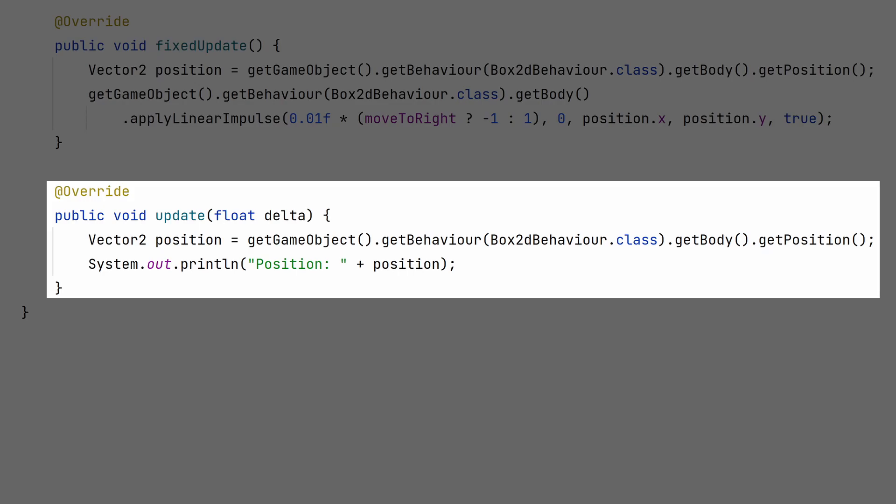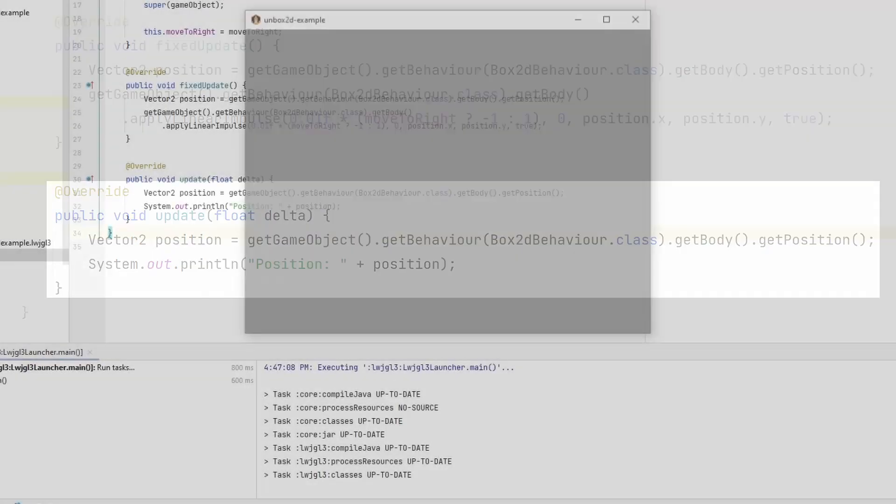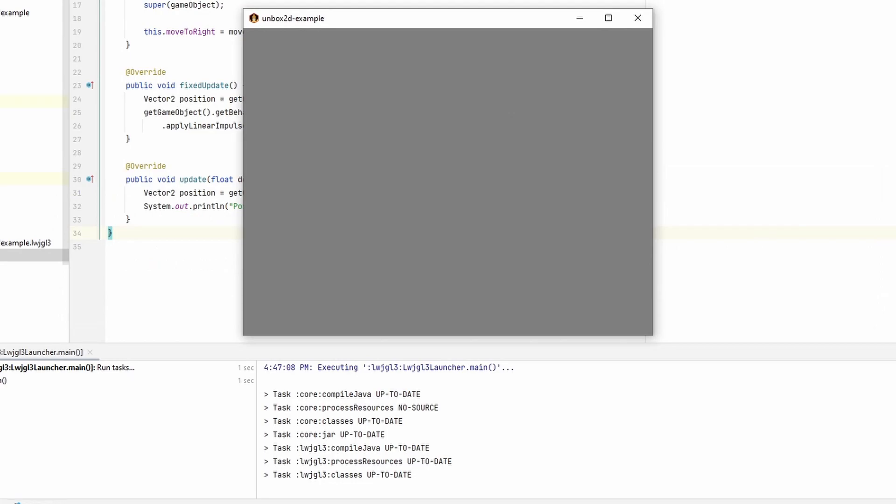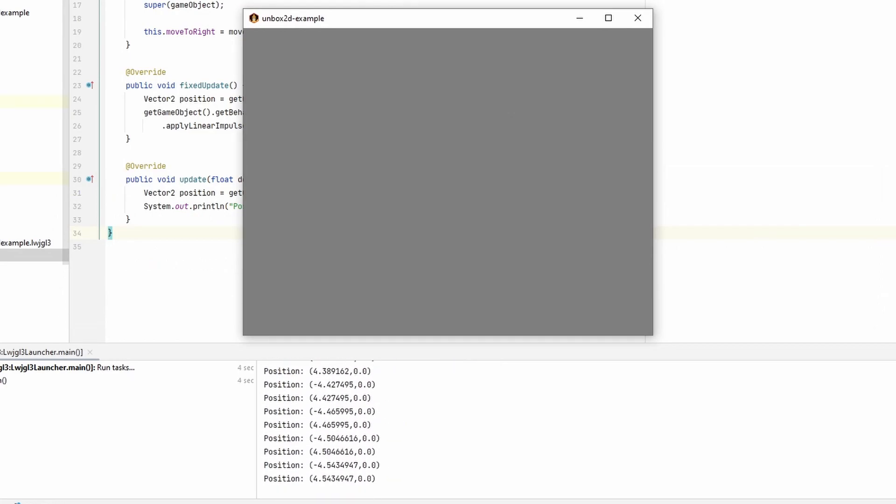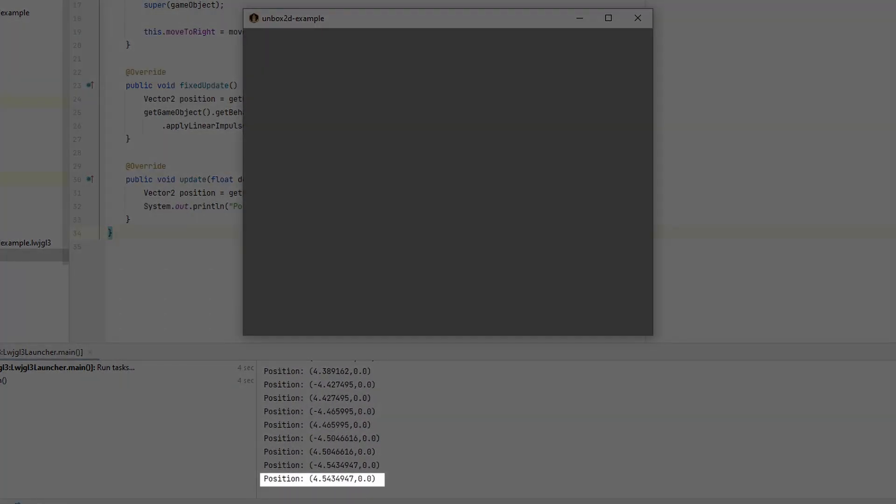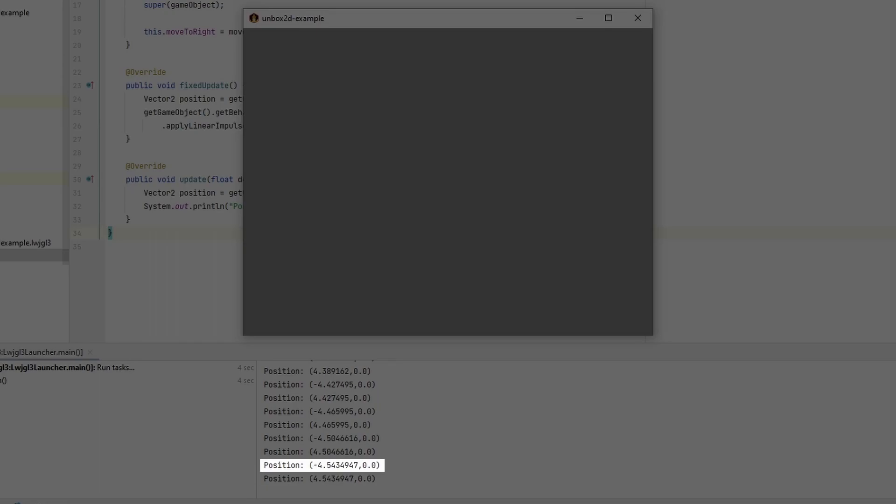You can run the game now and see what it does. From the output, you can see that one body goes to the right and this one to the left.